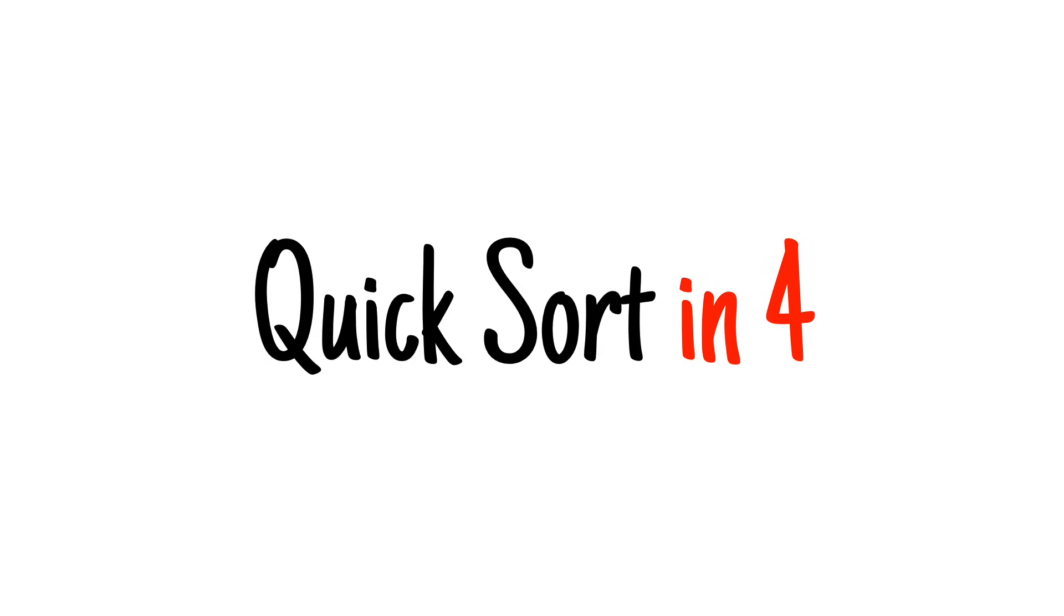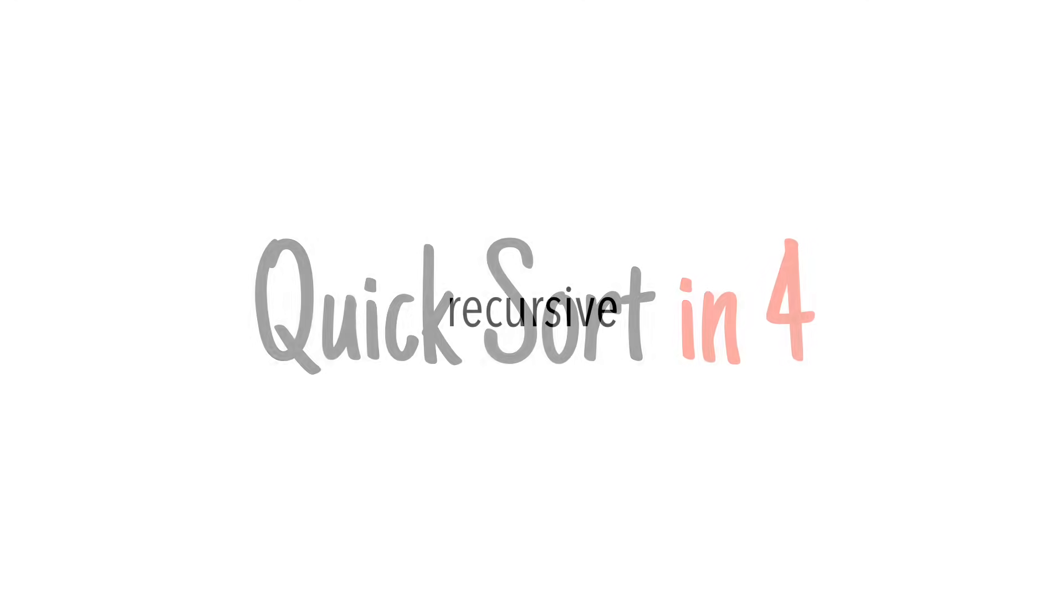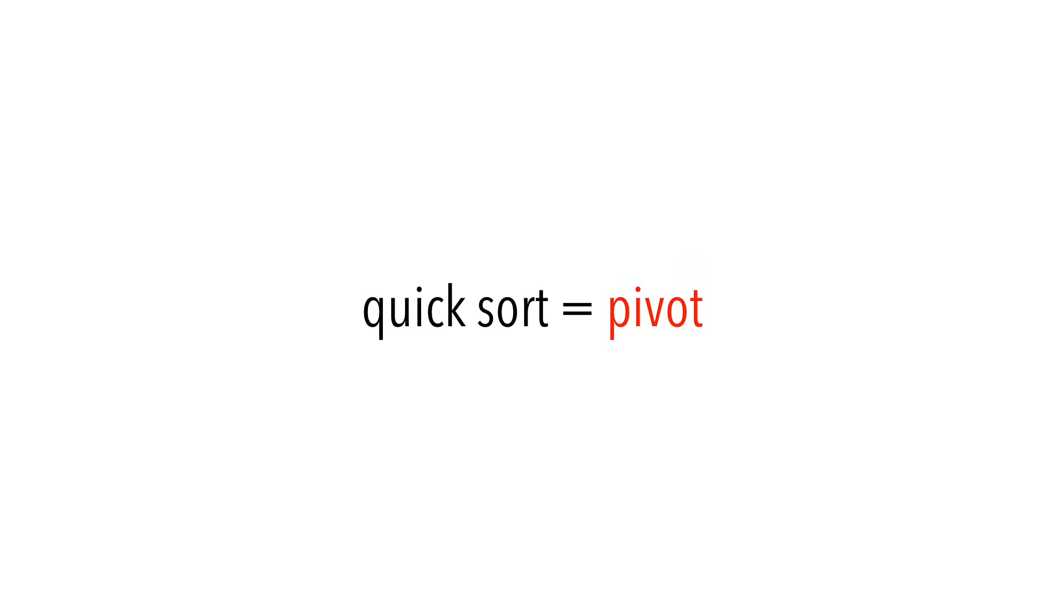Today we're going to learn quicksort. Like merge sort, quicksort is a recursive algorithm. However, when you think of quicksort, I want you to think of the word pivot.